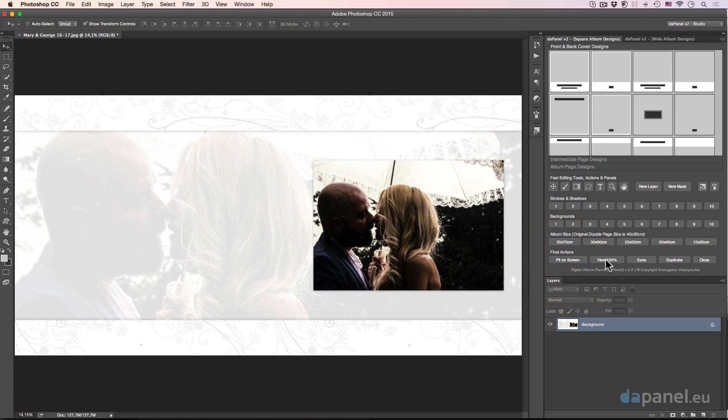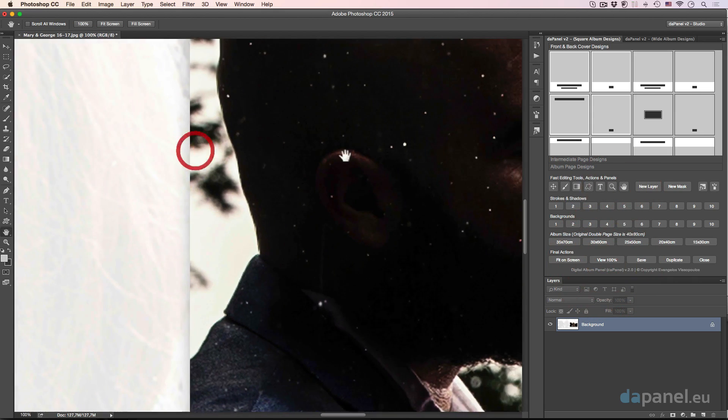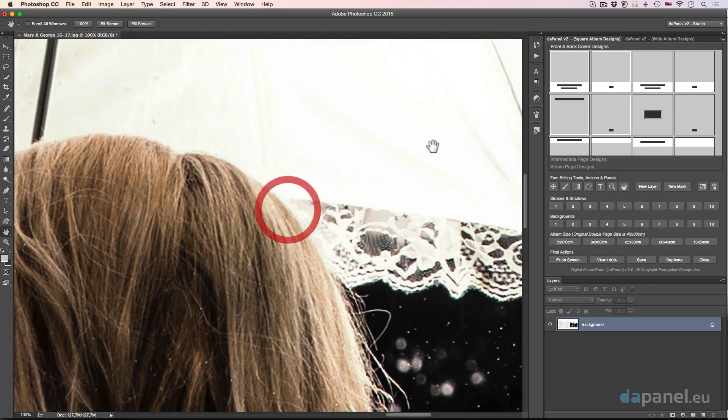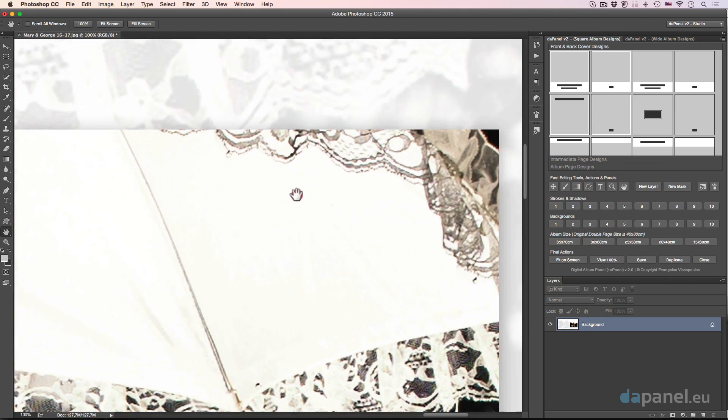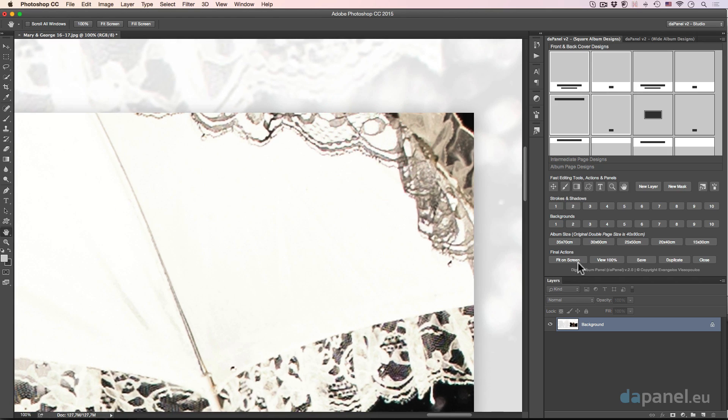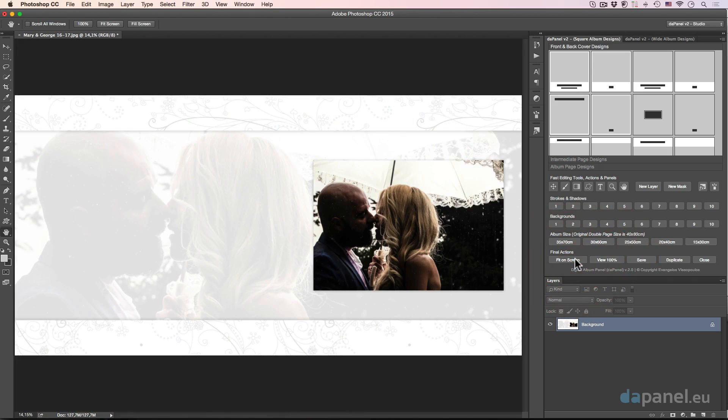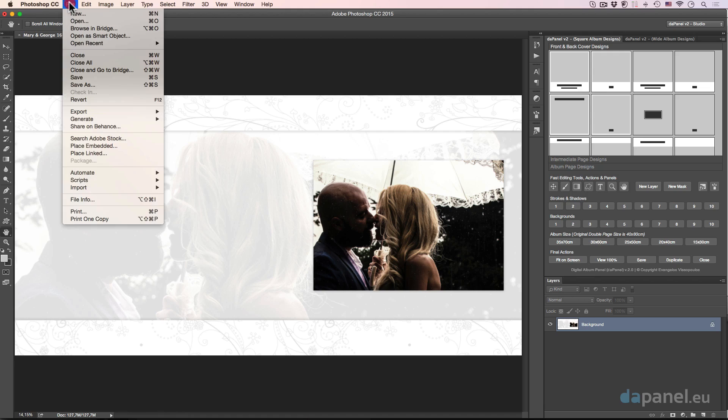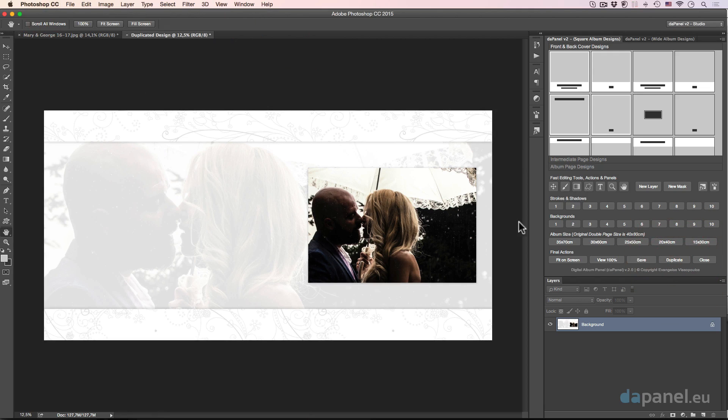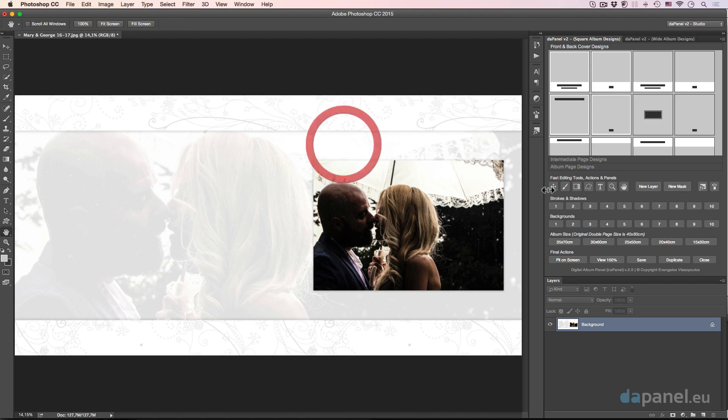So the fit on screen will help me put my design on fit on screen sequence. Or if I would like to go to view 100%, I can go there, and then with the hand tool I can see the quality of my design, which is superb. So I go back and forth really fast and really accurate. And then we have the save button, so I don't have to go ever again to file save as, this is a save as command. And we have the duplicate command that makes a duplicated design. And we have the close button, which is super good for closing the design.